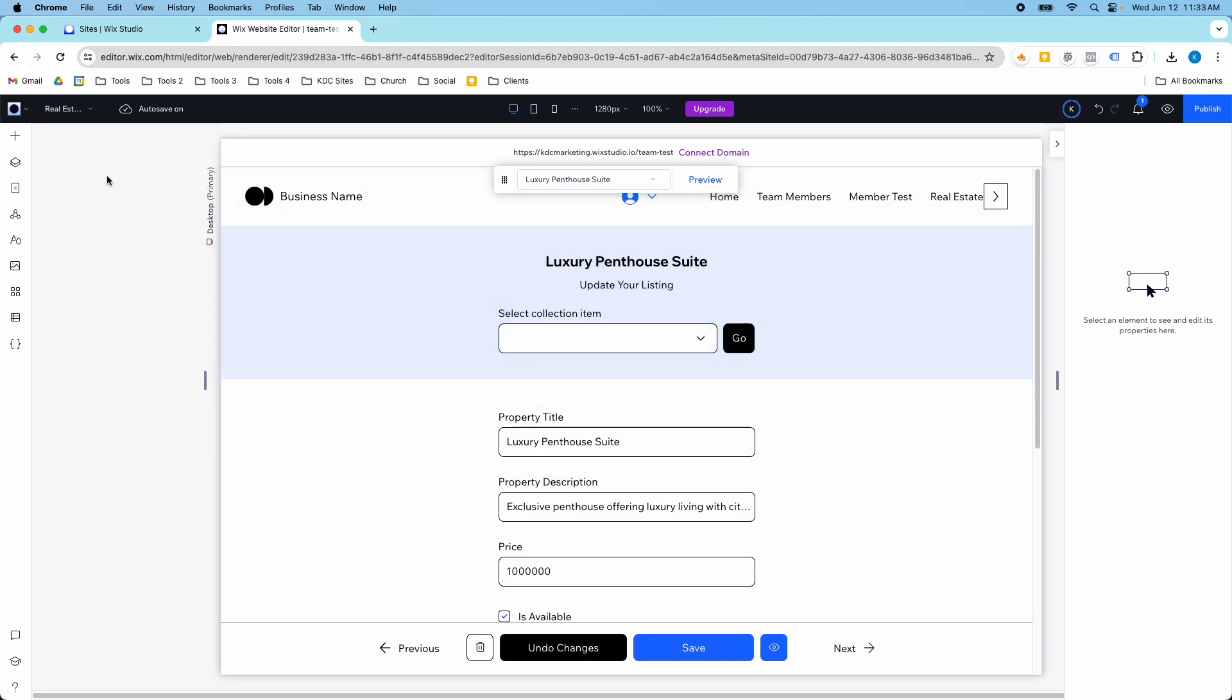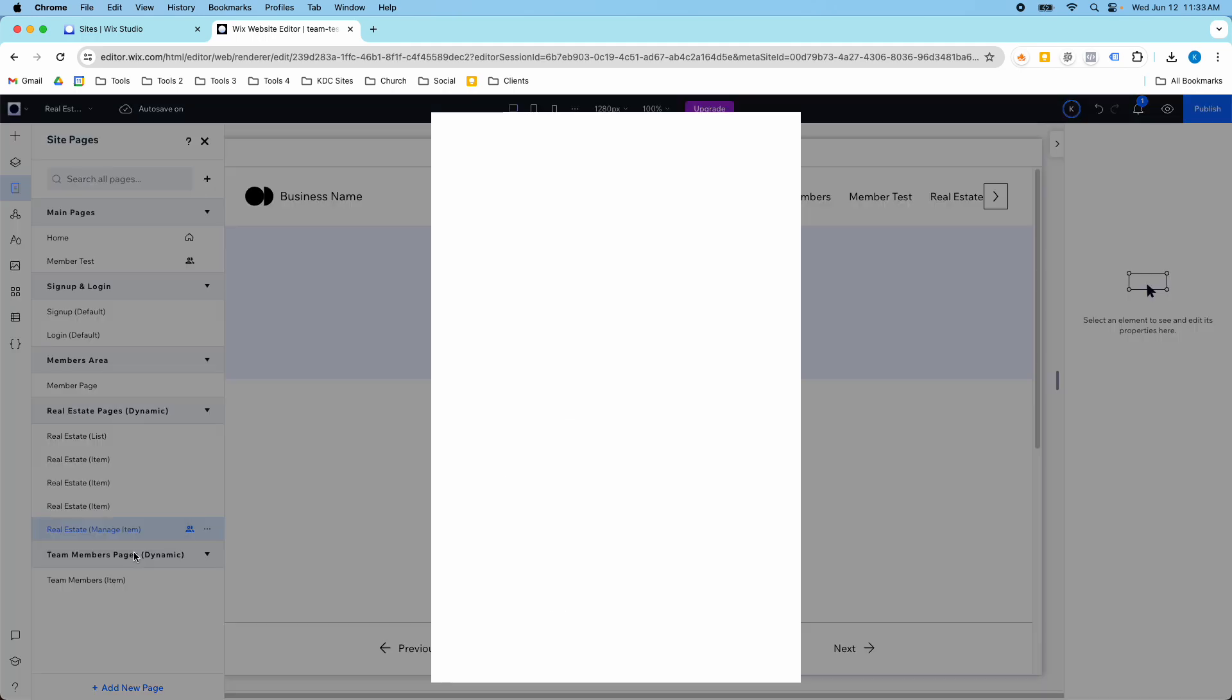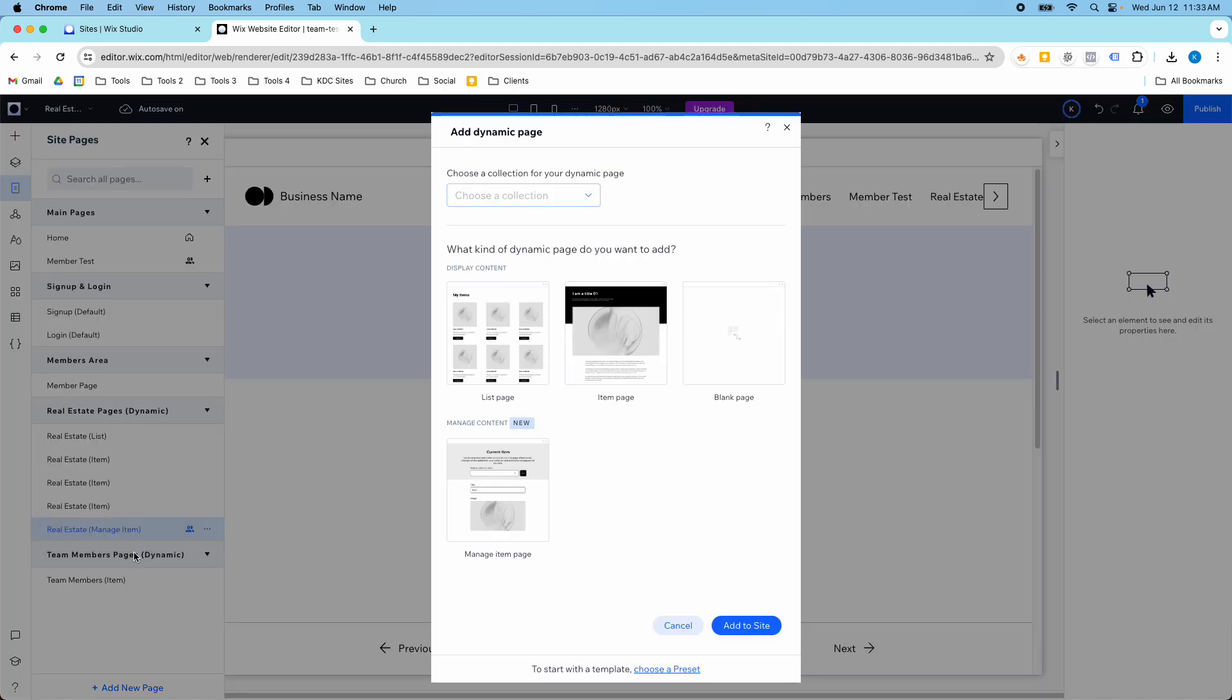Let me show you how you can add a page like this. Over here on the pages panel on the left-hand side you can go to add new page and then select dynamic page. Once you select dynamic page you'll see this managed content, and this is a new option, the manage item page.